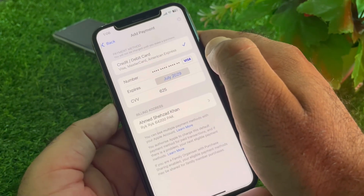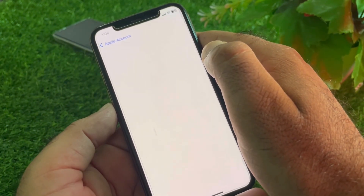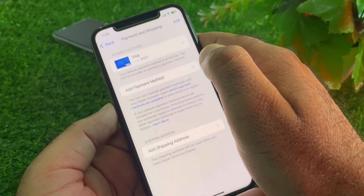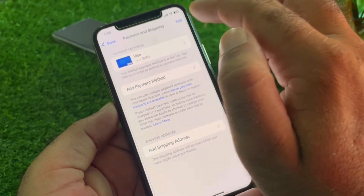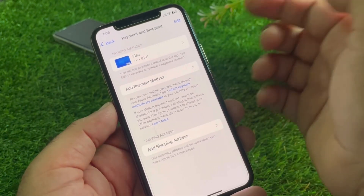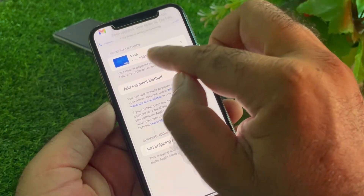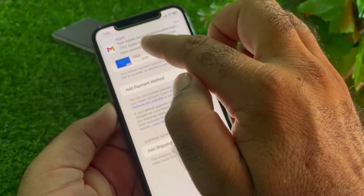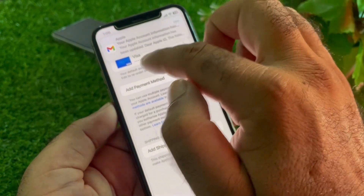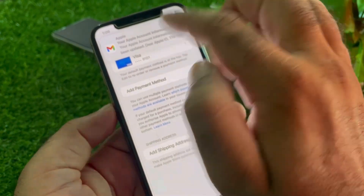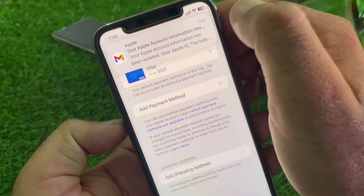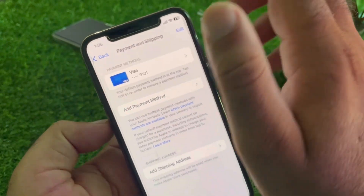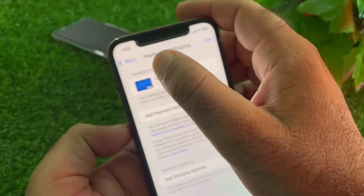Then click on Next and your payment method will be updated. You can add your payment method easily this way. I have also received a confirmation email from Apple. If this method does not work, I will show you a second method.